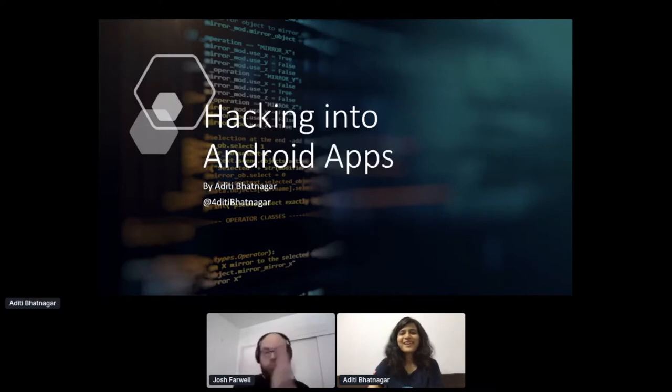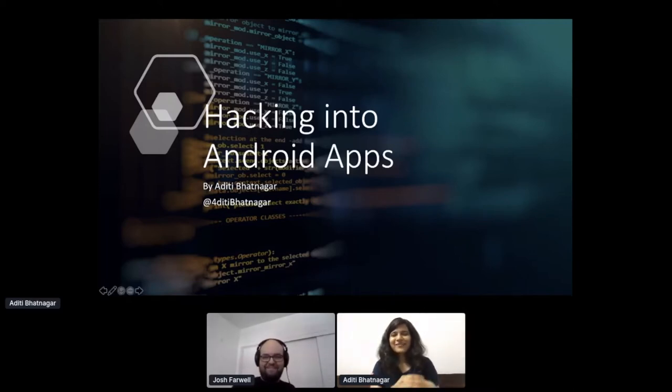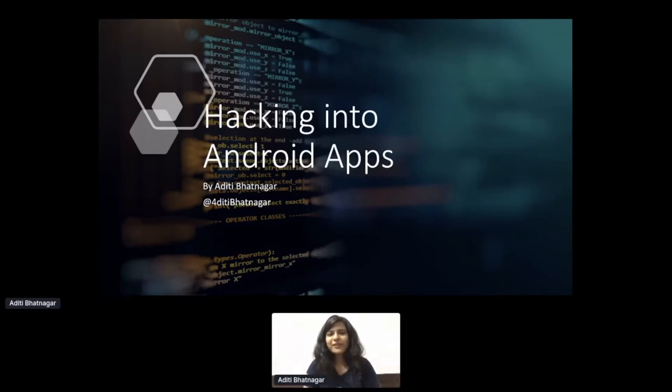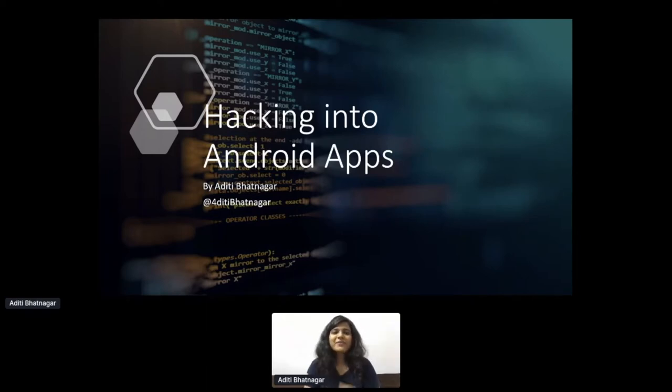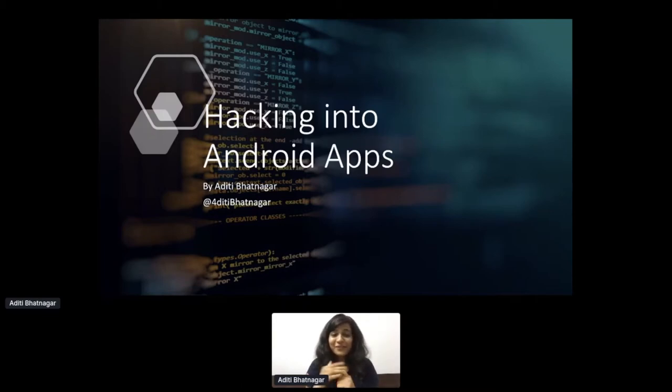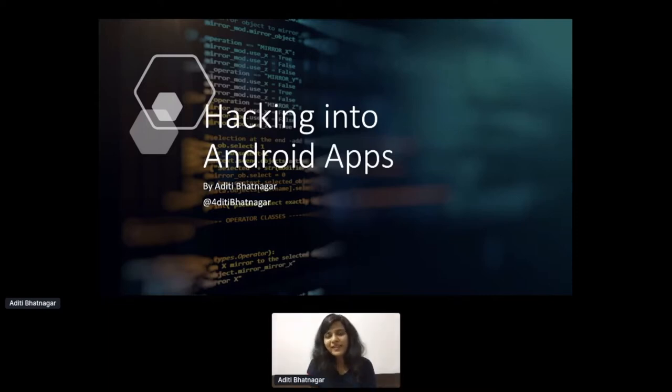She is a security enthusiast presently working as a software engineer in endpoint security, developing defender solutions for Android at Microsoft. Please join me in welcoming Aditi. Thanks, Josh, for the introduction. Hi, folks. I'm Aditi. First of all, thank you Diana Initiative for offering such an amazing platform. So the topic for today is really interesting: Hacking into Android apps.